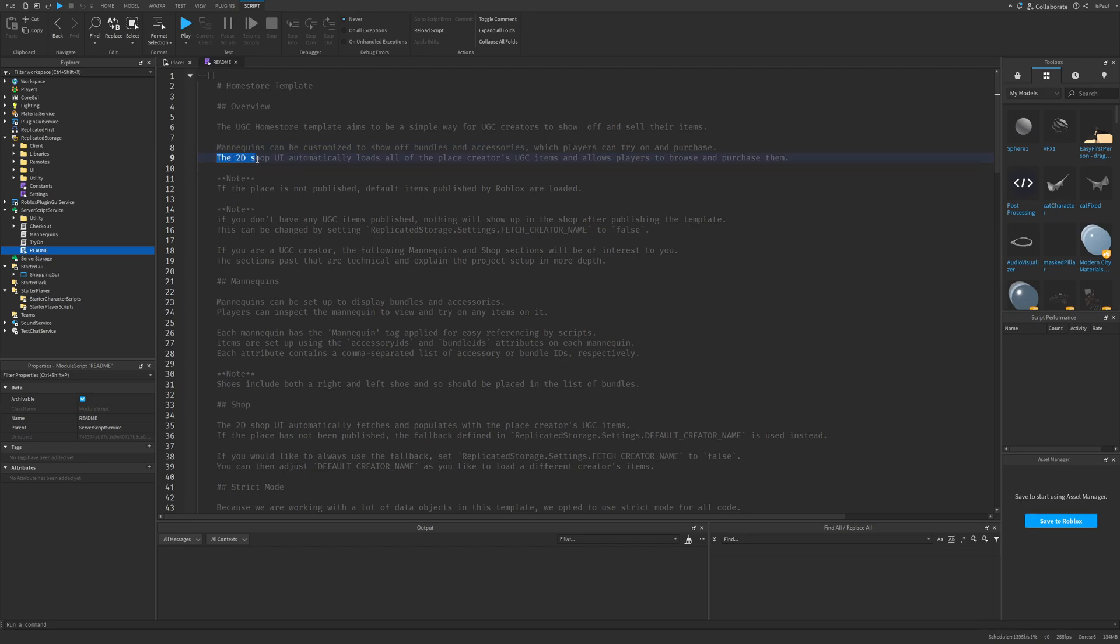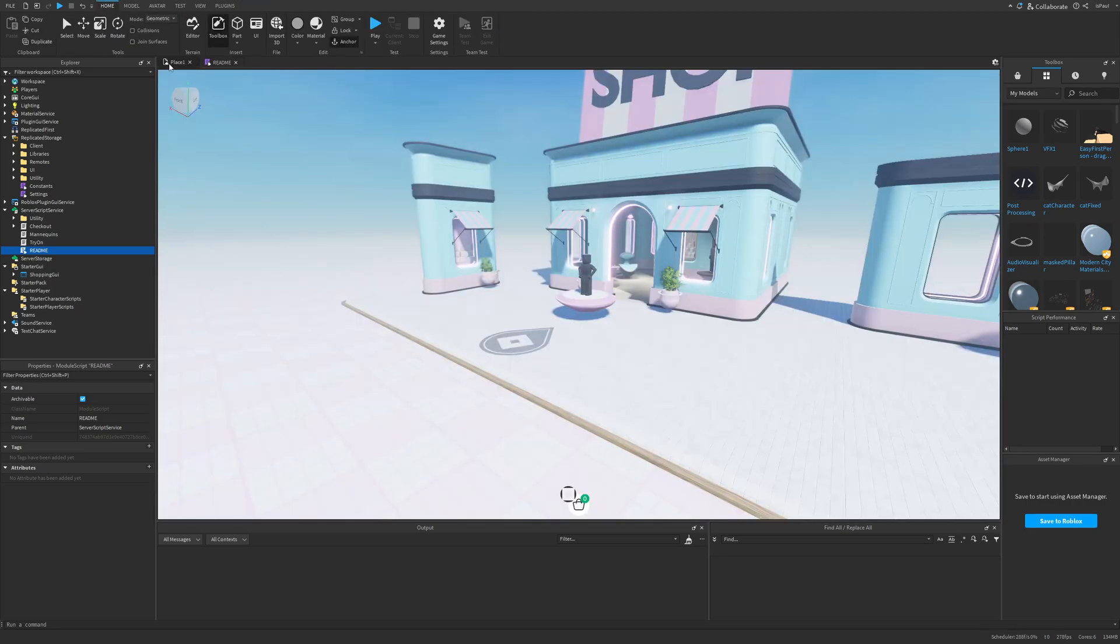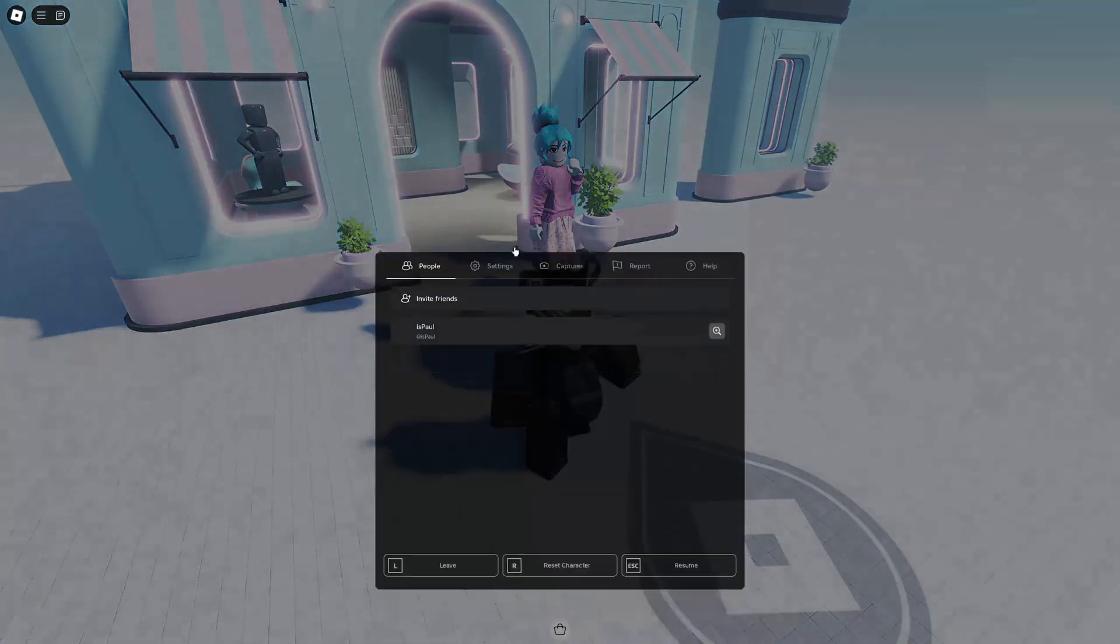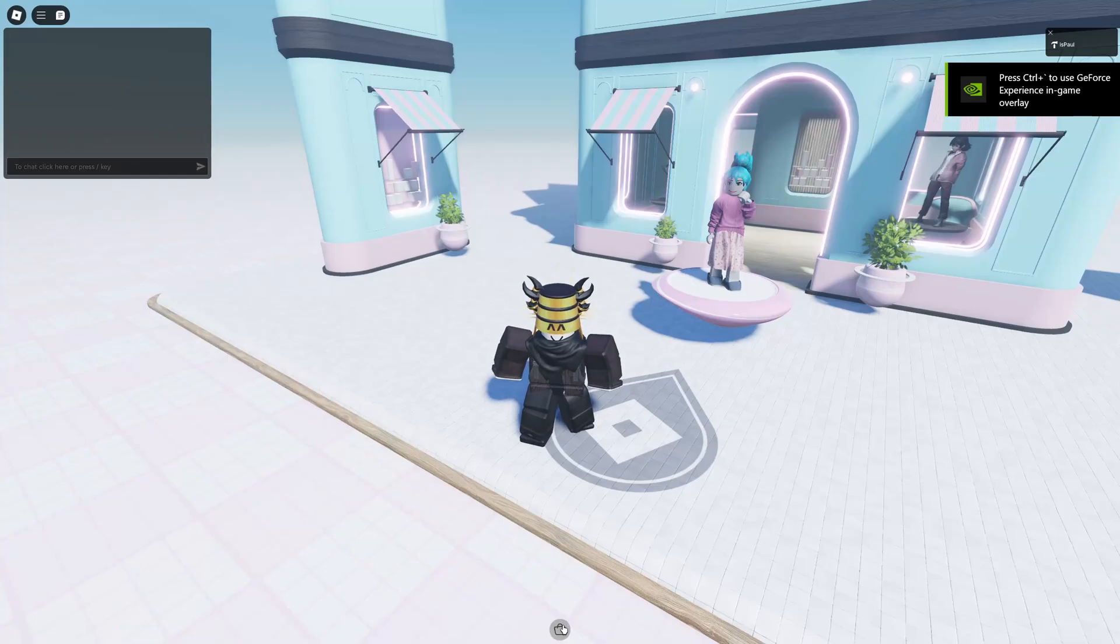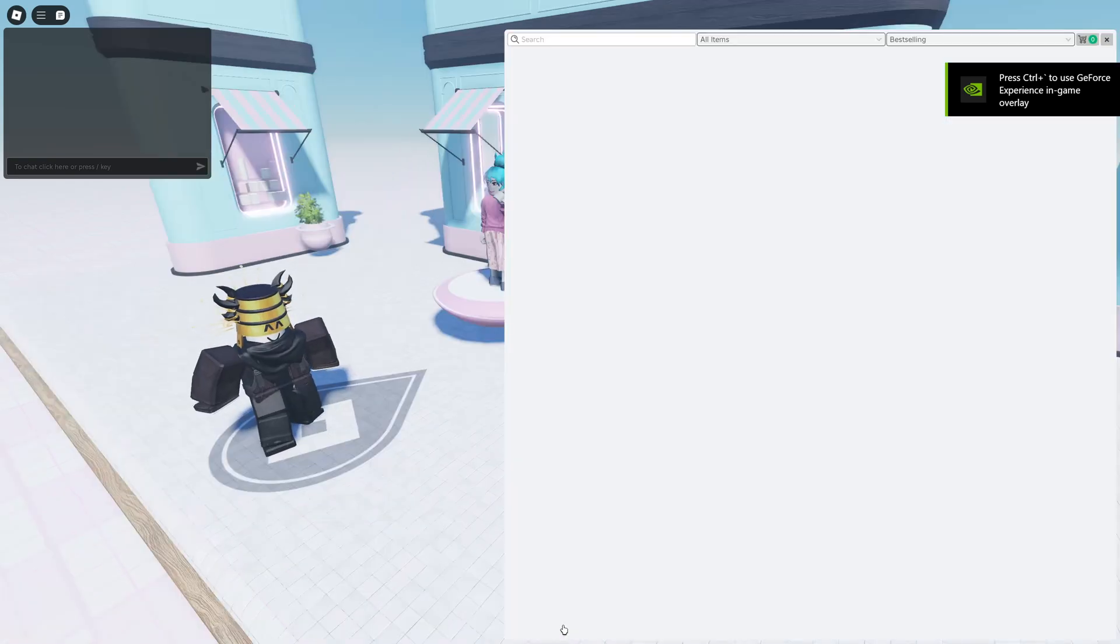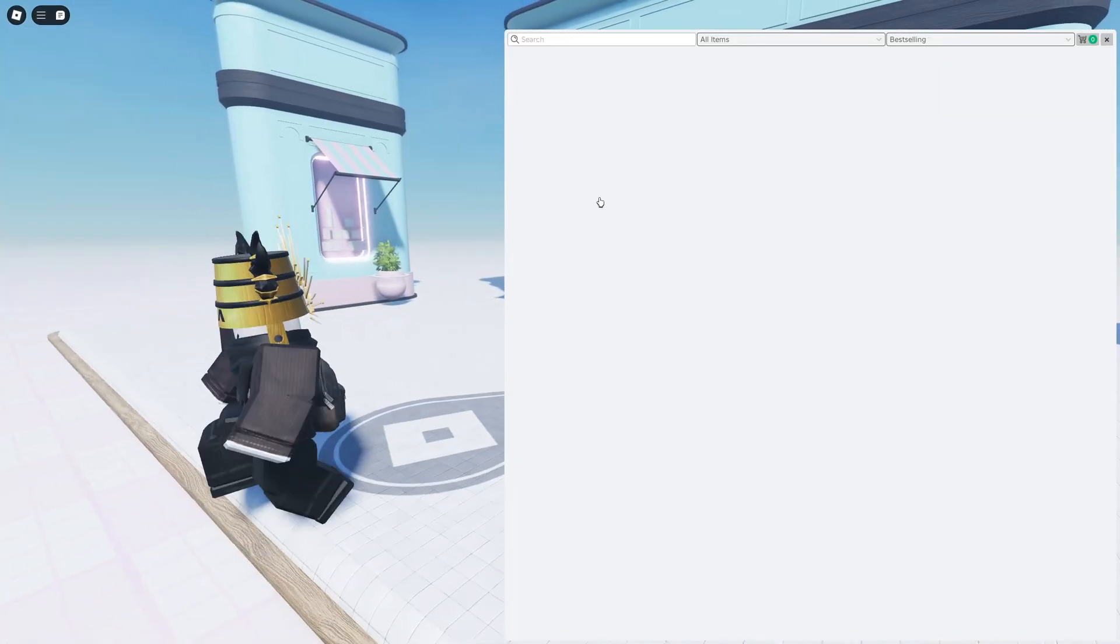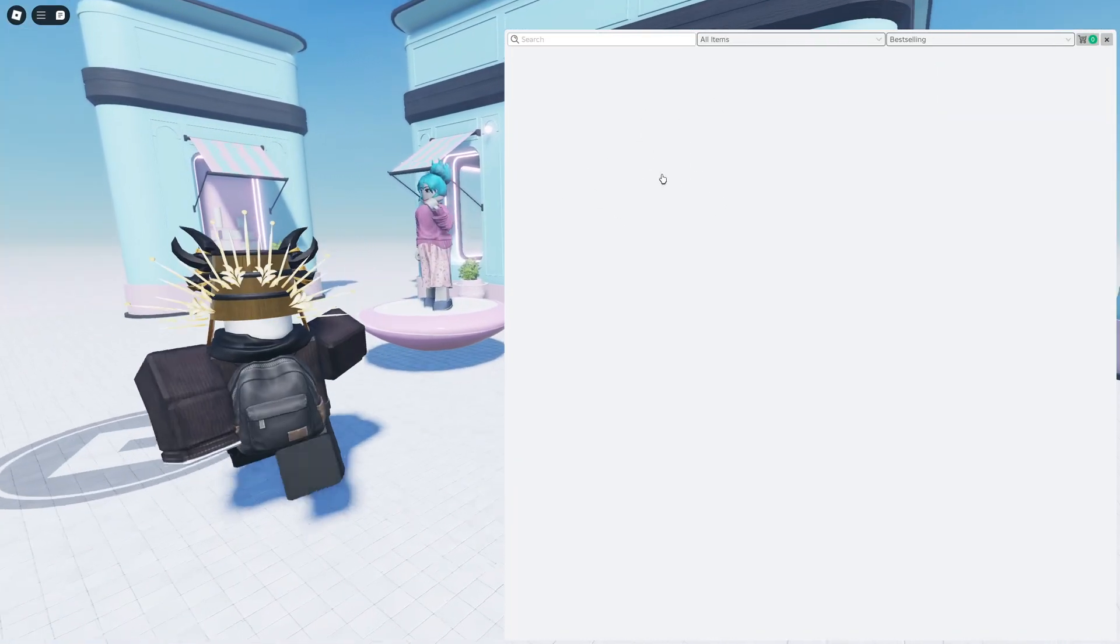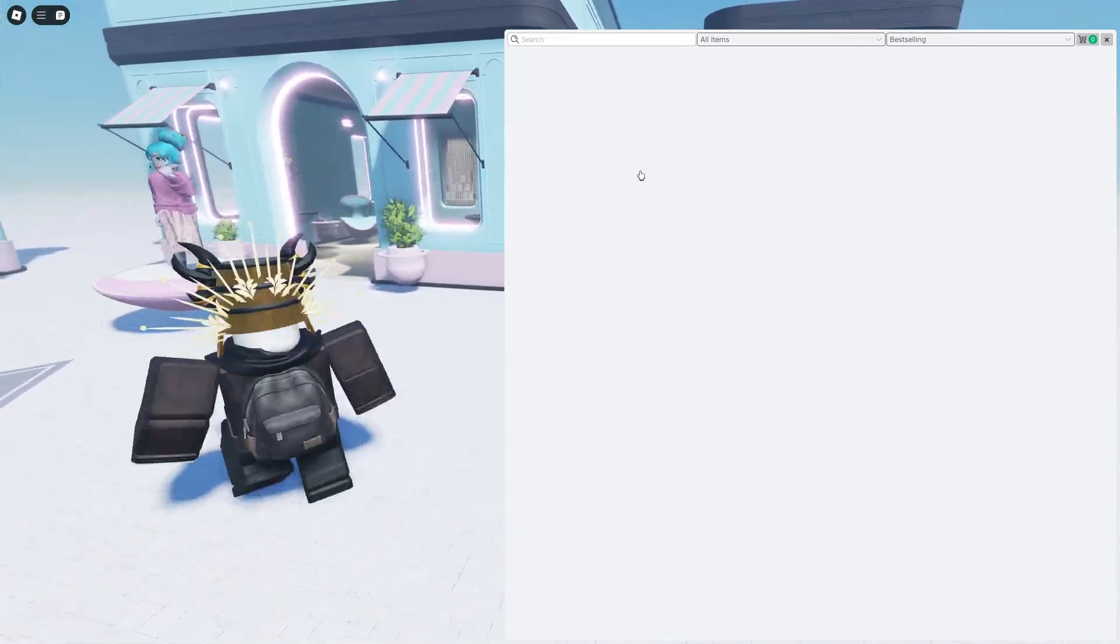There is also the 2D shop UI which automatically loads all of the place creators UGC items and allows players to browse and purchase them and if the space is not published the default item published by Roblox are loaded. So if I just save this to Roblox then just join the game from the client. If I open the store right now I currently don't have anything on here and I'm guessing that this is because I published all of my items on my post official group.